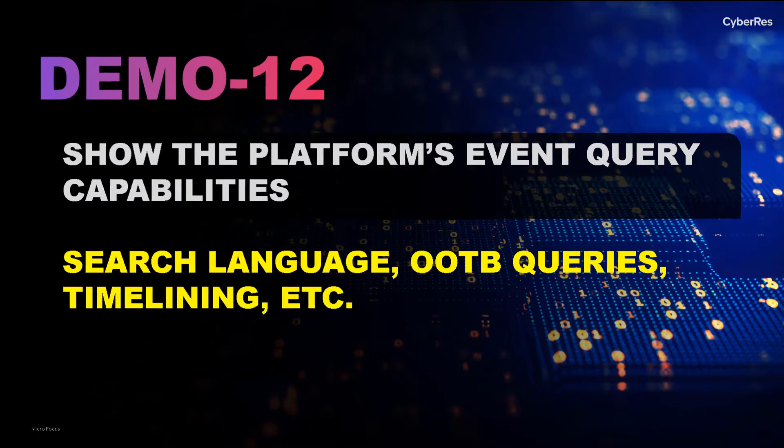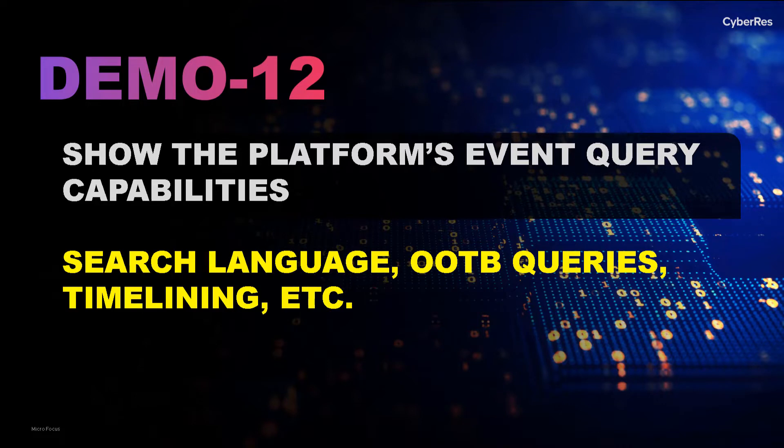In Scenario 12, we will demonstrate ArcSight's rich event querying capabilities, its user interface and out-of-the-box content.